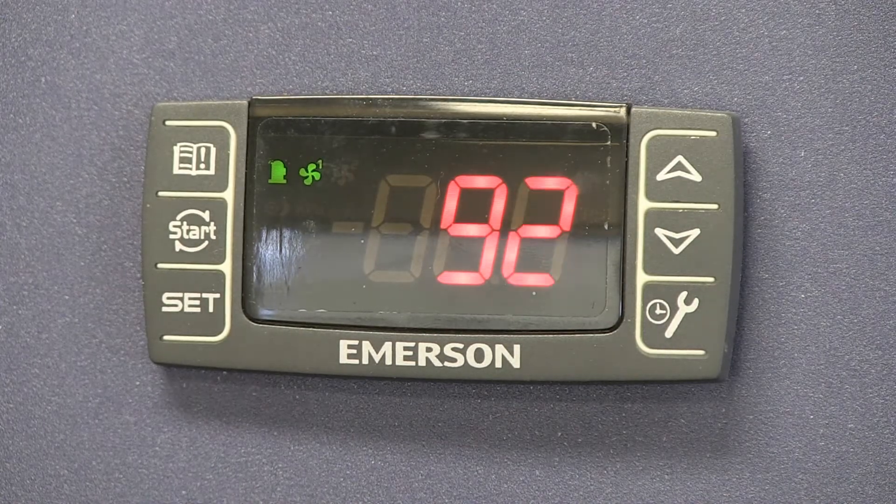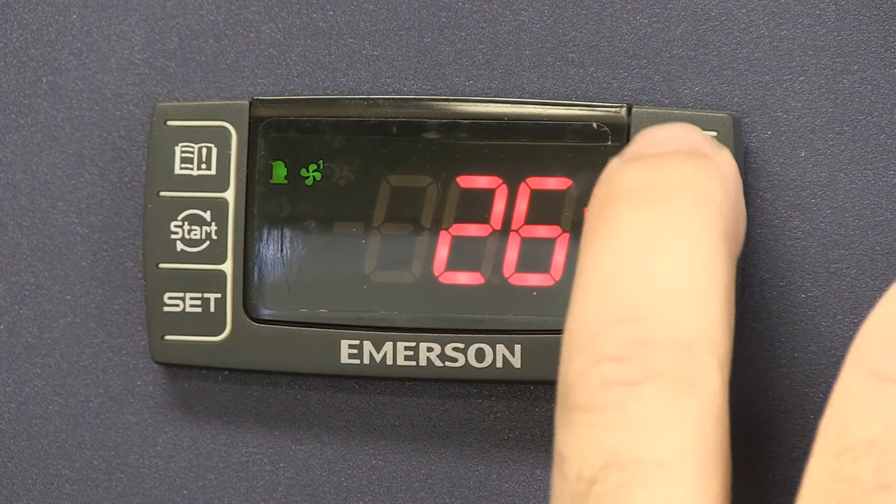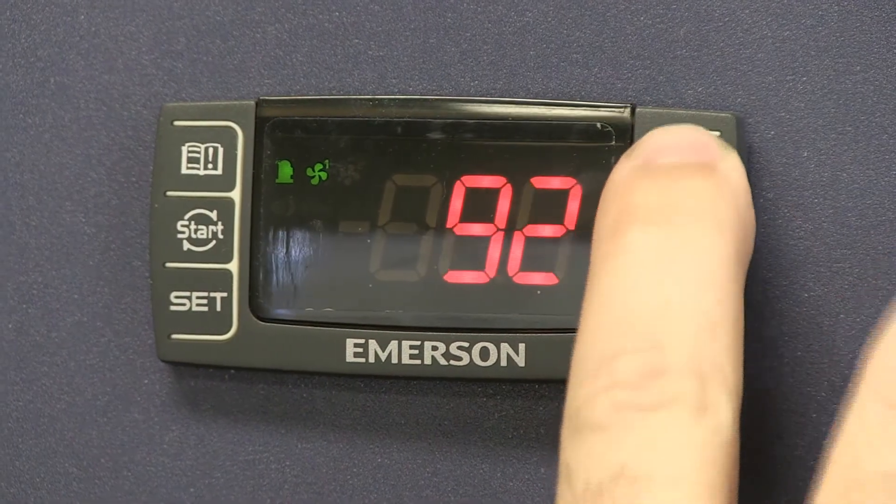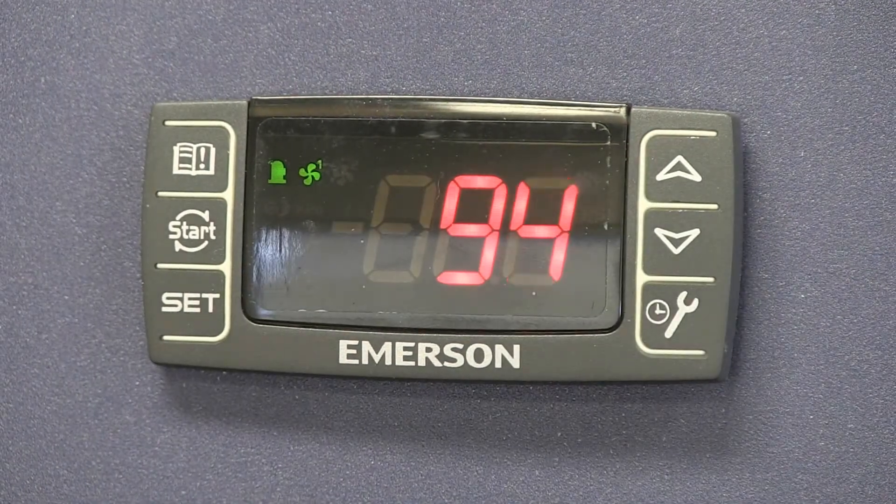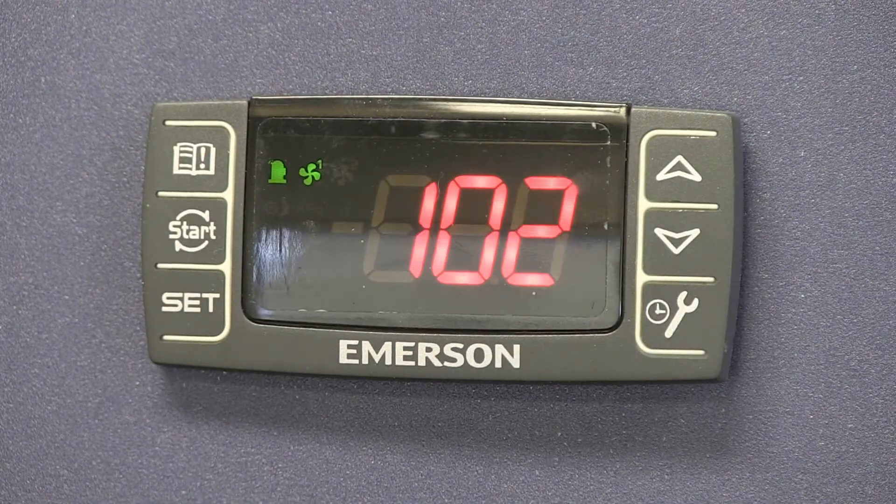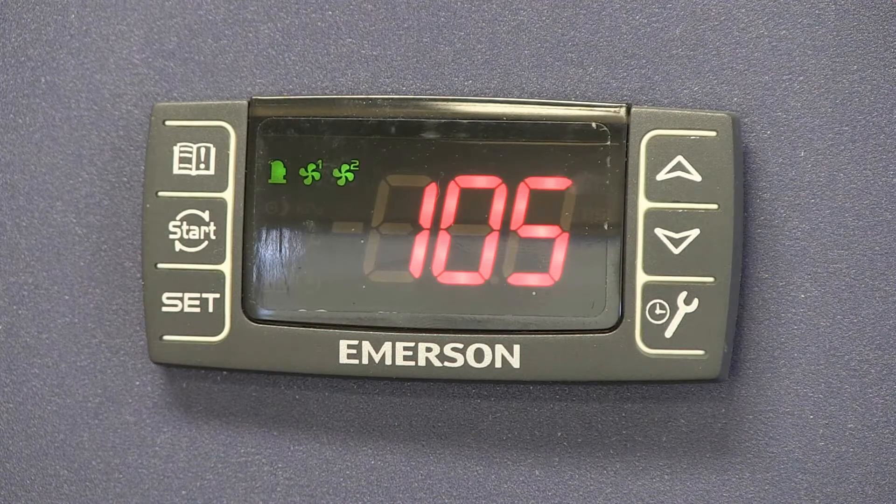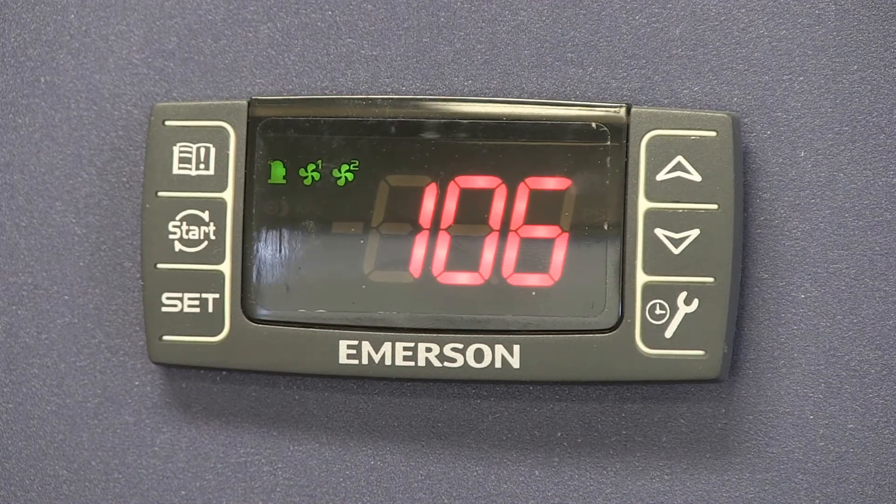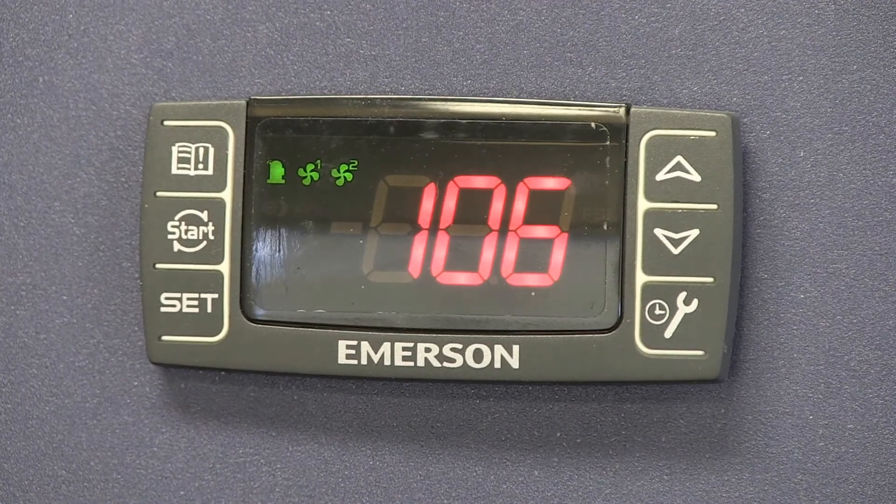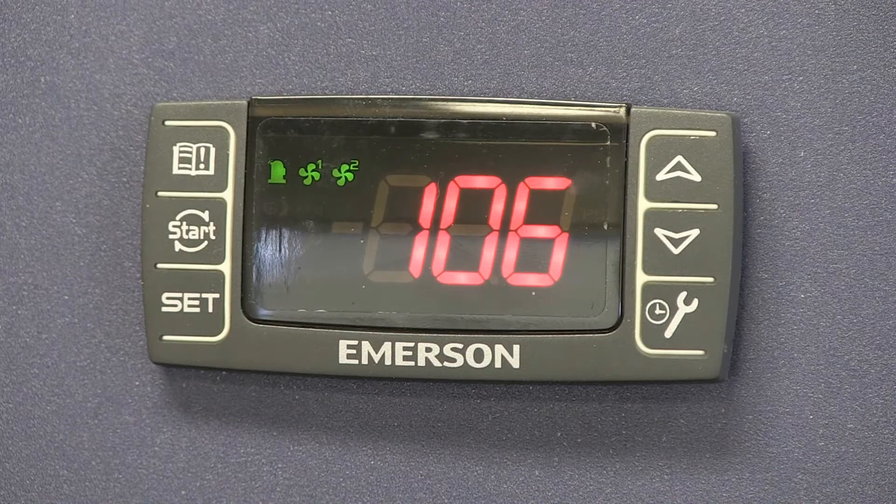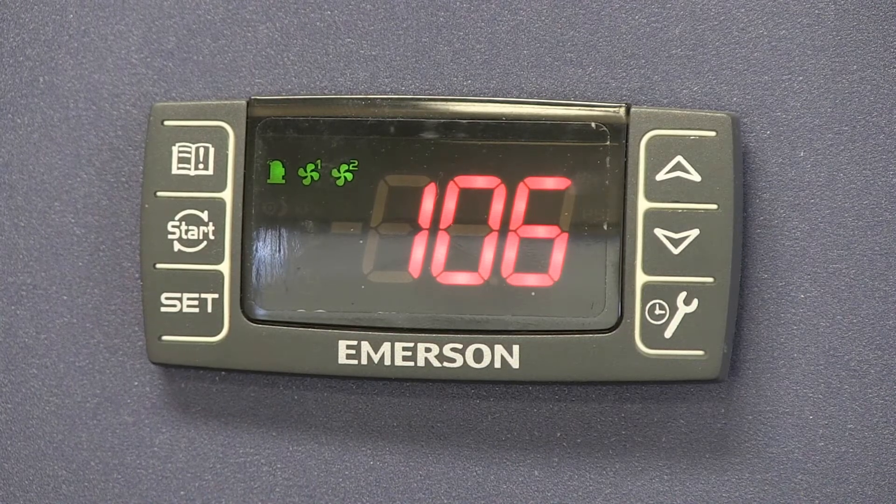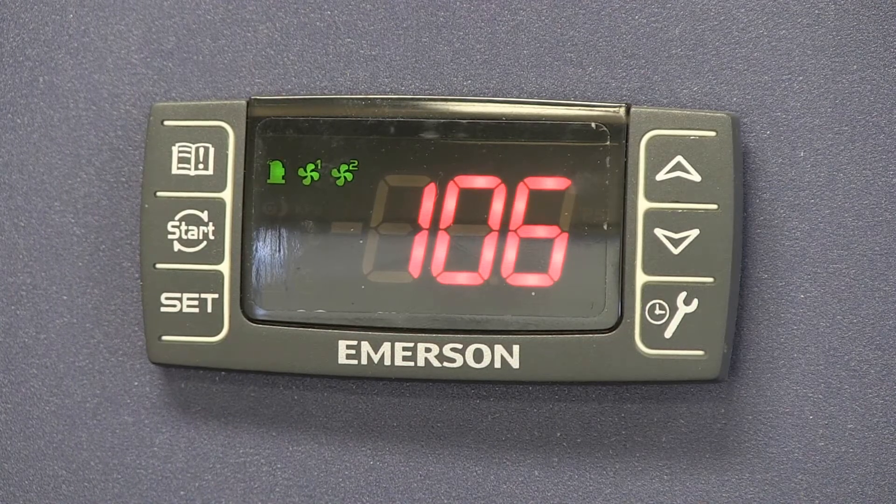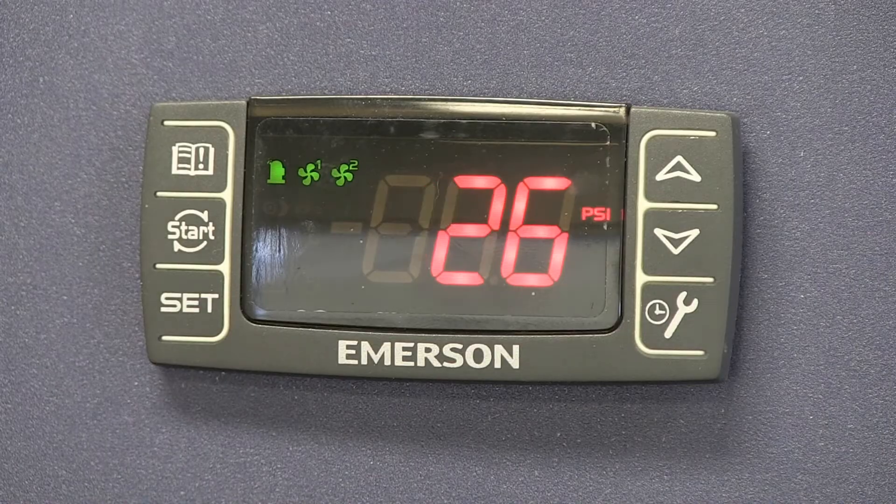So there's 90 degrees. Now we hit it again and our second fan will now come on at 105. So we've just raised the condensing temperature from the factory by 10 degrees.